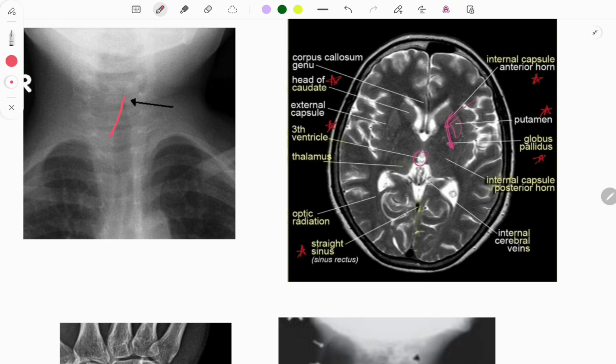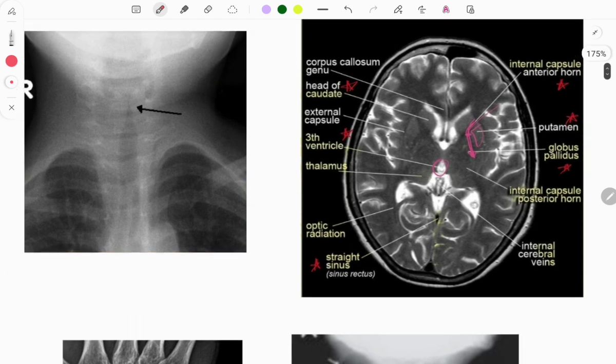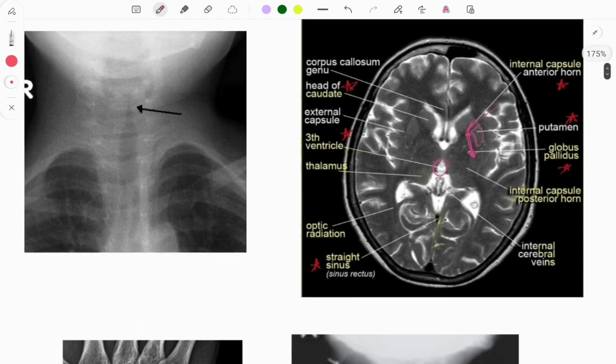The next image is of a pediatric condition called croup, in which you can see the steeple sign on the X-ray. Croup is a famous topic and you can expect a question from this. Questions are asked on treatment — nebulization and conservative management — as well as causative organisms. They will give this X-ray.